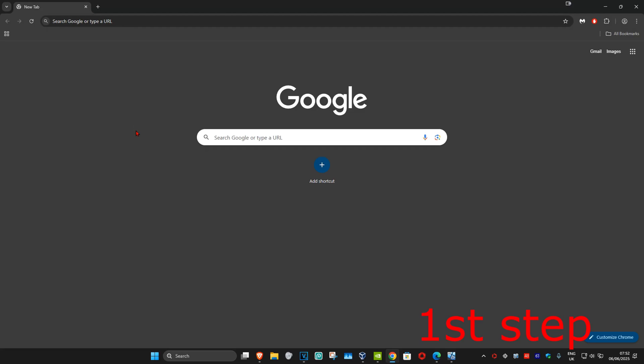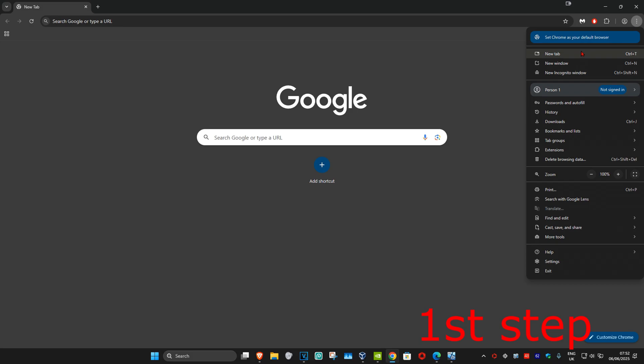For the first step, once you're on Google Chrome, click on the three dots on the top right. Now click on Settings.